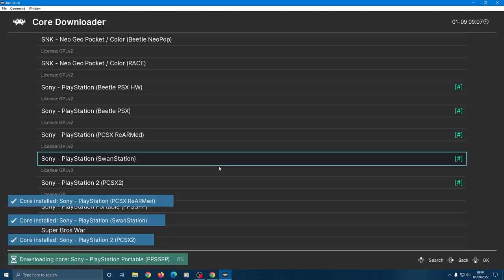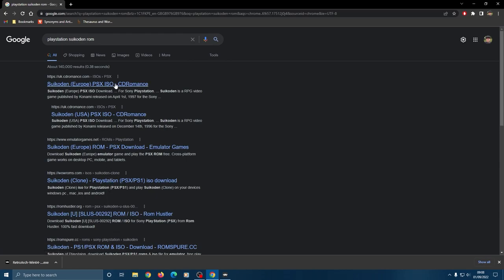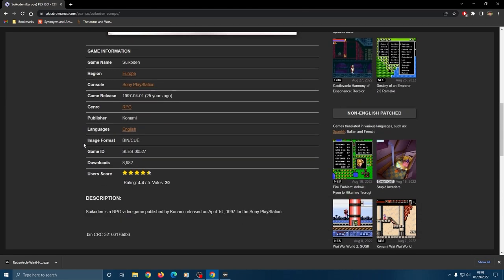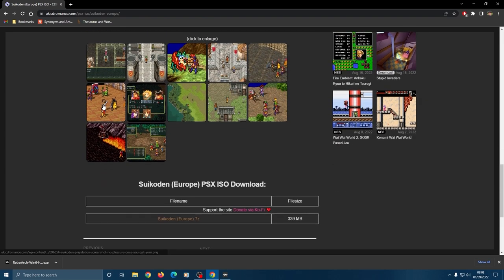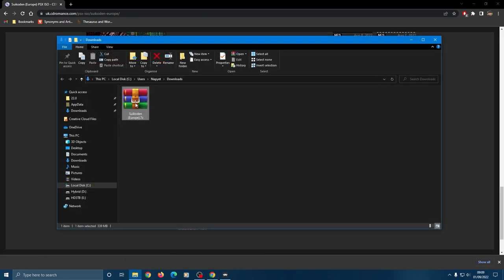Once you've got your cores you need a ROM for the game in question obviously. The rules about emulation vary from country to country, but a quick Google search will generally bring up any number of sites with ROMs for download.